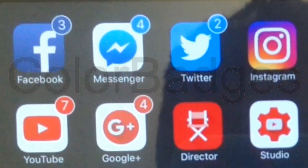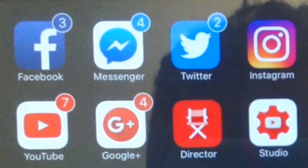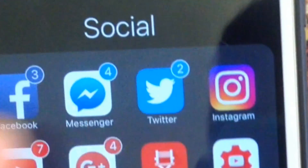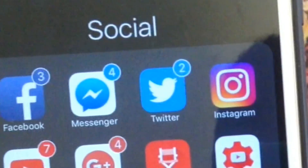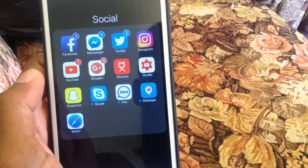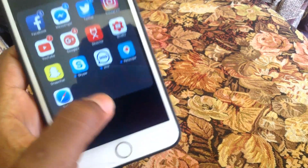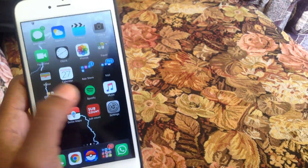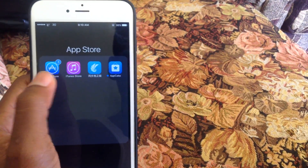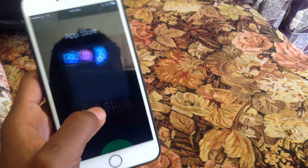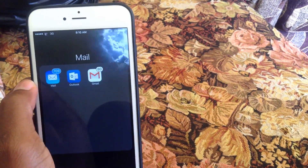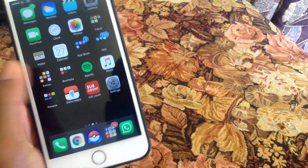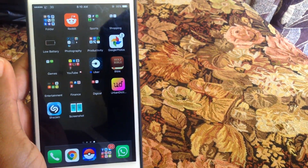Another cool tweak to enhance the look and feel of your device is called Color Banners. What this does is make banners adapt to the app icon color instead of being red for everything, giving the phone a better, more unique look — much better than the bold red for everything.